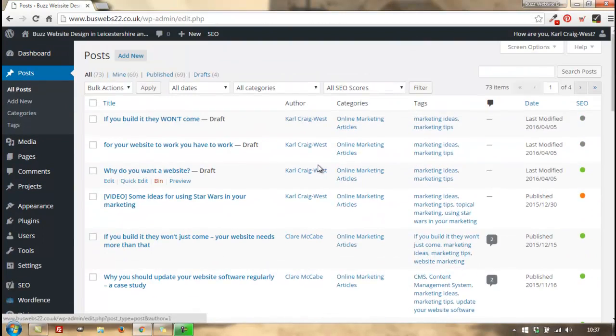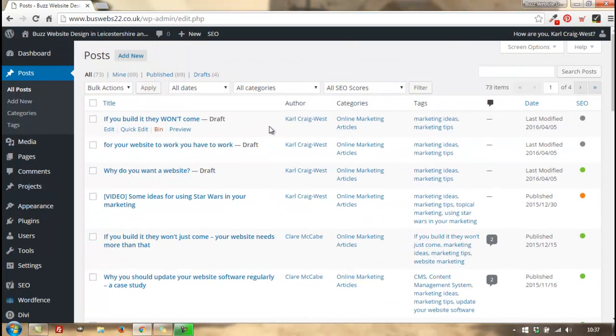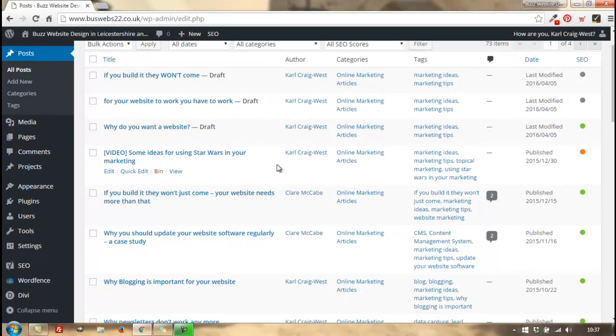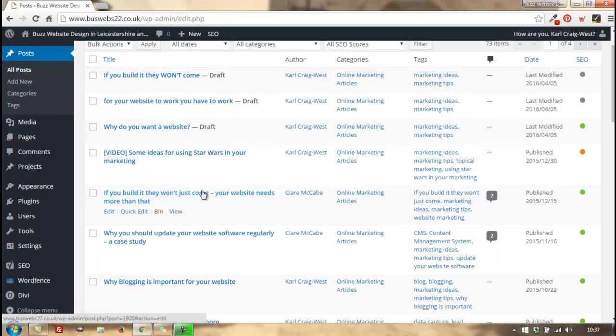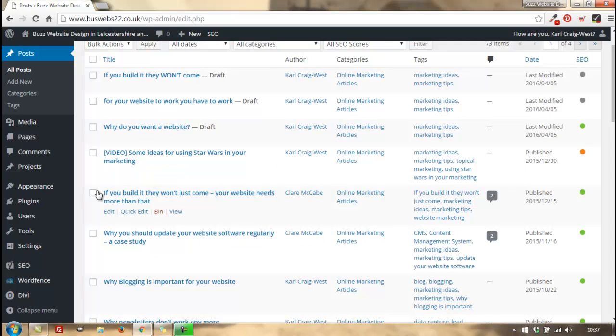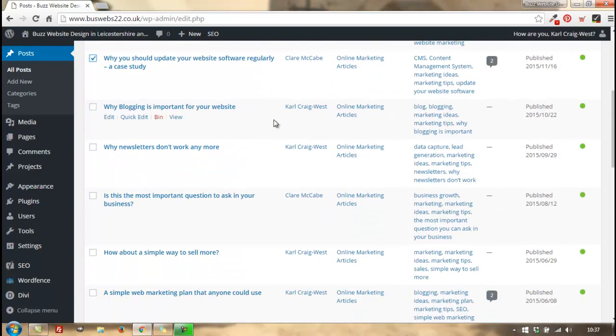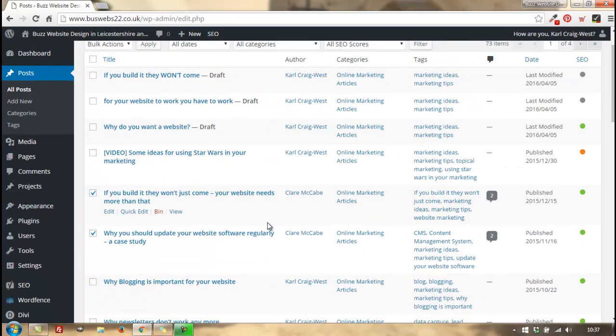blog posts. Imagine in this particular case I wanted to change a handful of blog posts. I'm going to change the author of these blog posts, so we click on the posts we want to change. A few have been written by Claire, but I want them put in to my name.